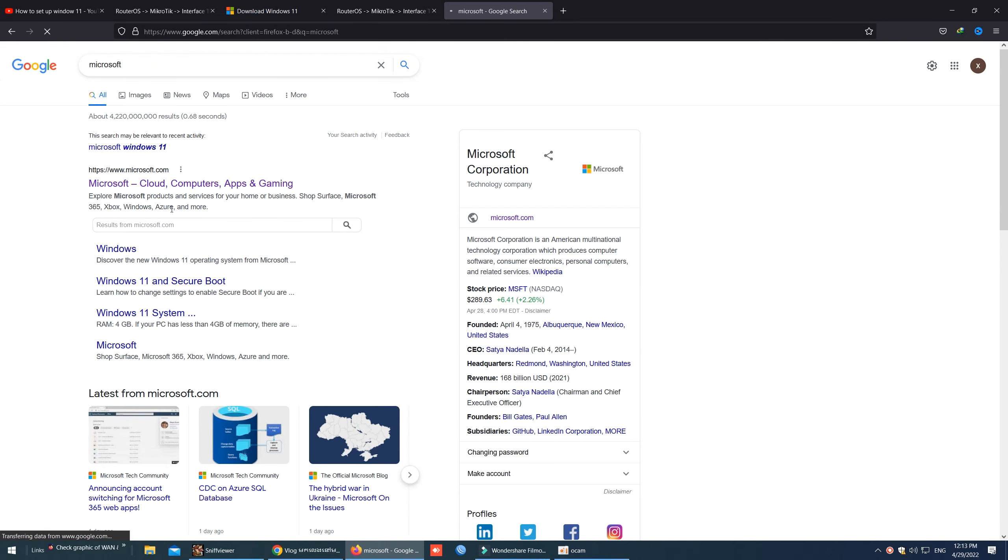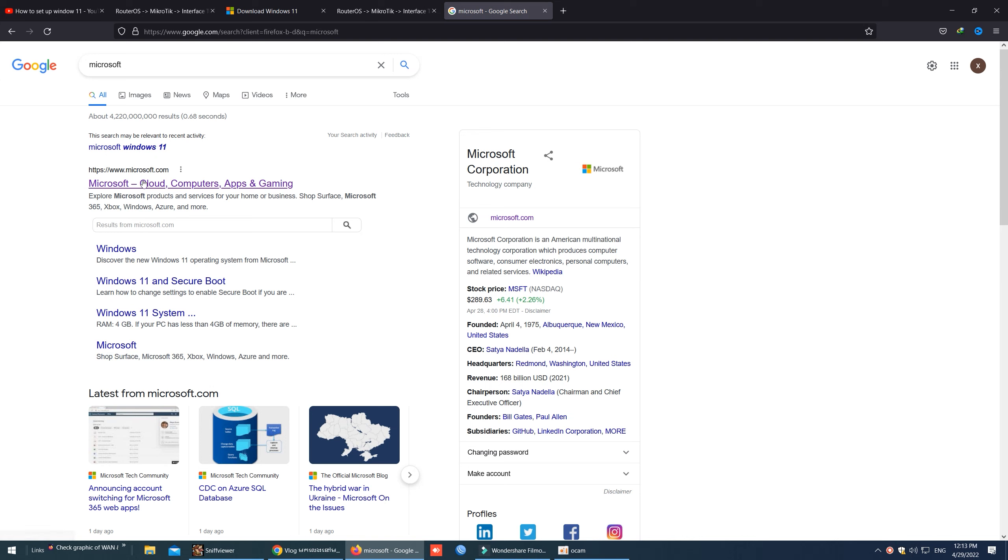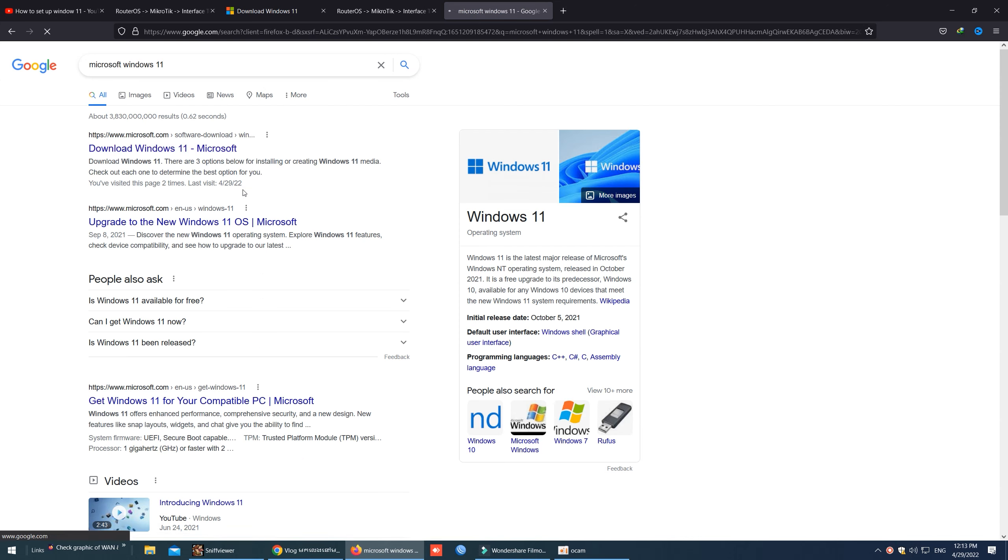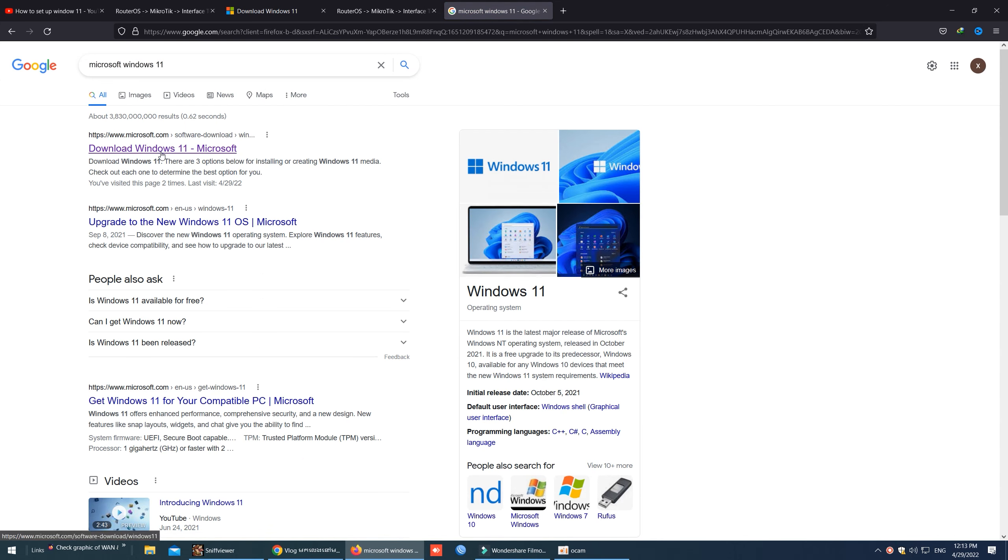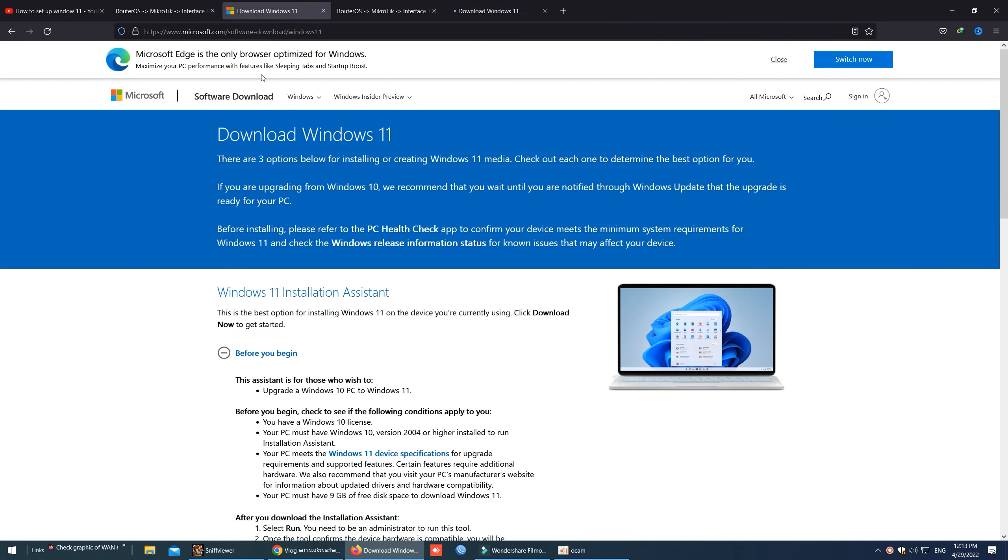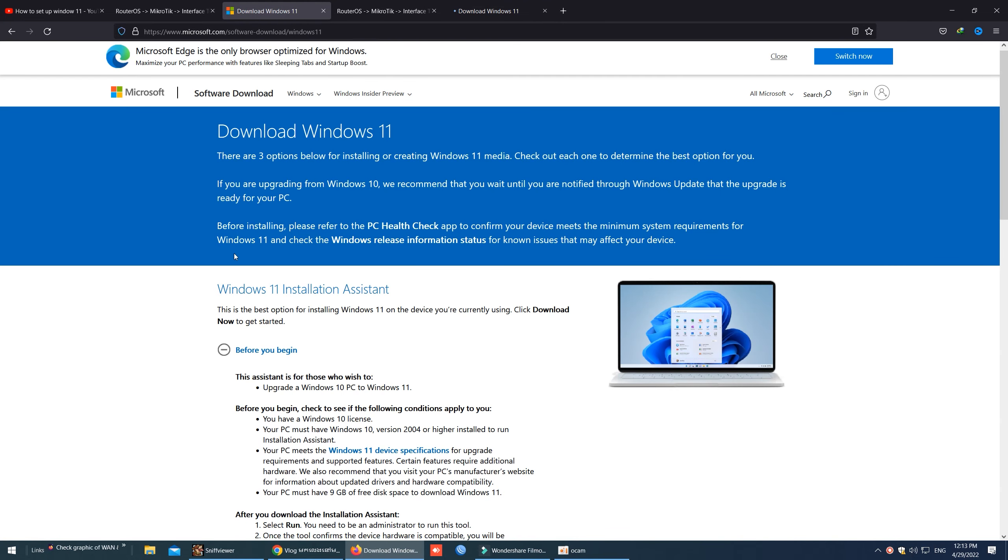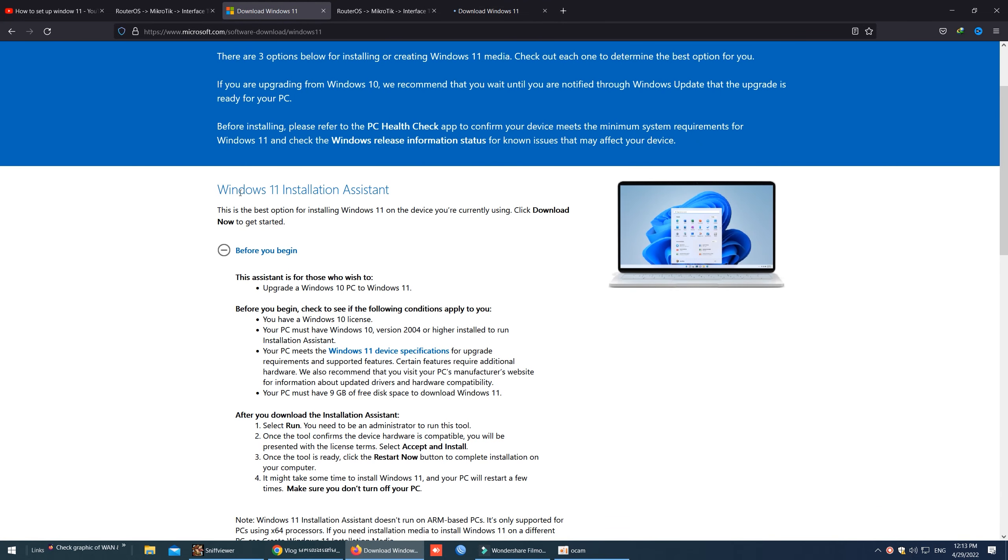As you can see, now I will select Microsoft Windows 11. In here we have three options to choose.